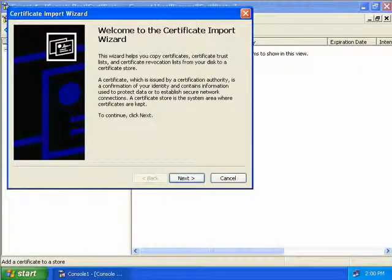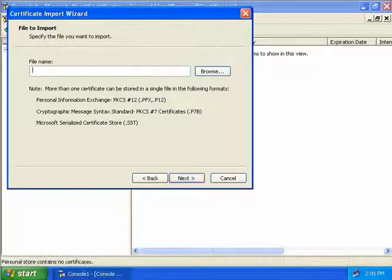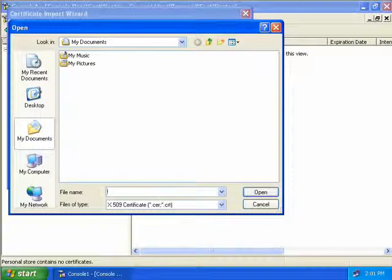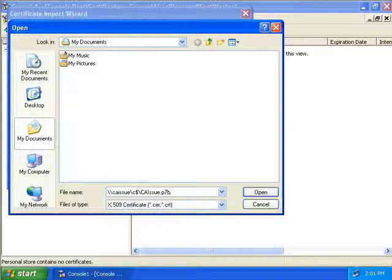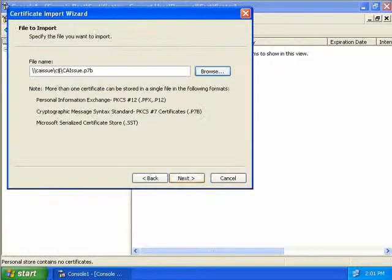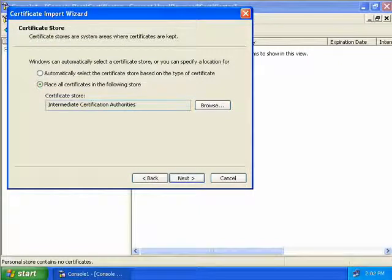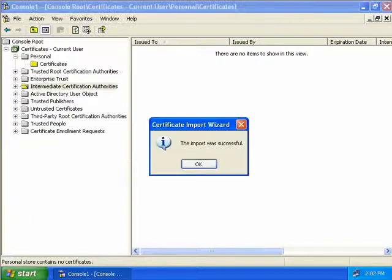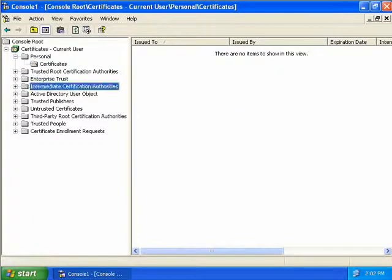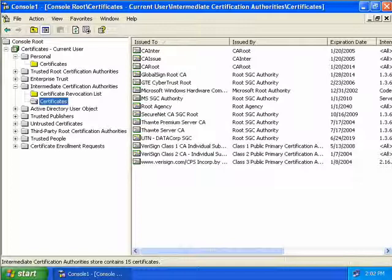This brings up the Certificate Import Wizard, so we'll click Next. We need to specify the file to import, so we'll click Browse and navigate to a path on our issuing CA. I've entered the path of CA Issue slash C-dollar followed by the certificate name. We'll select Open, then Next. We'll leave the default to place all certificates in the Intermediate CA store, choose Next, then Finish. We get a message that the import was successful. Expanding this down we can see our issuing CA came along, and with it the intermediate and root CA as well.